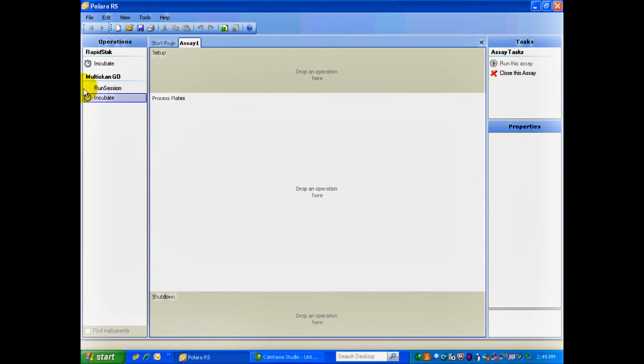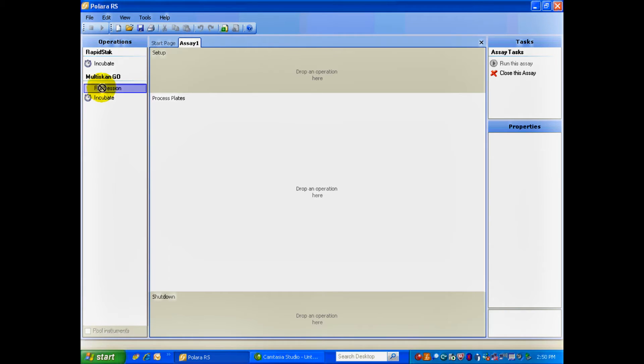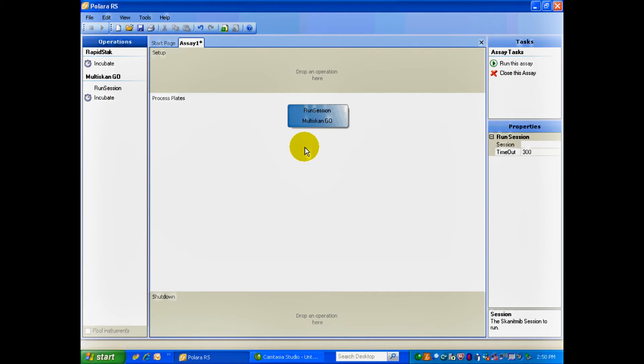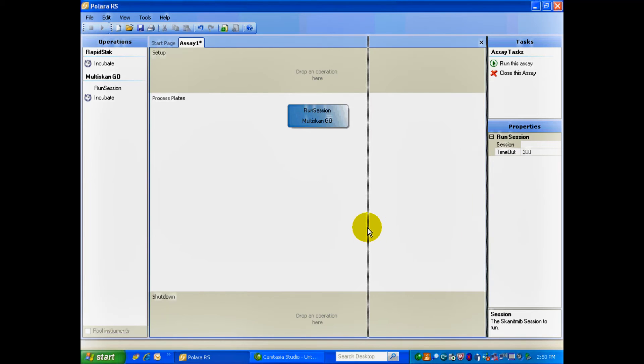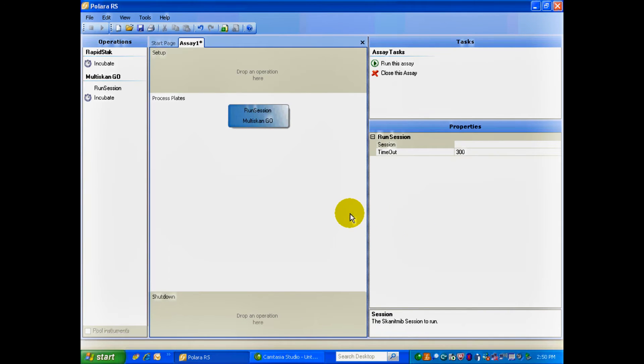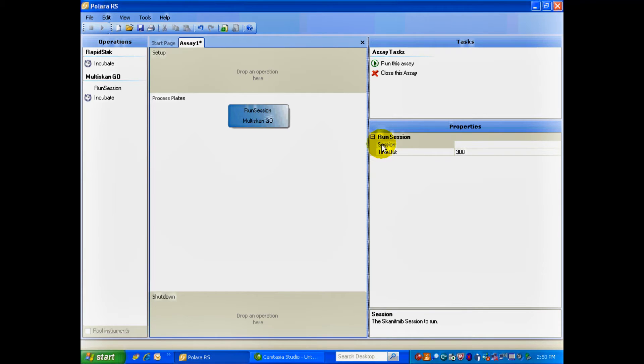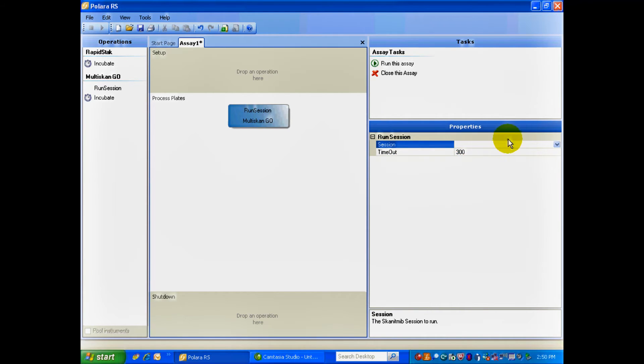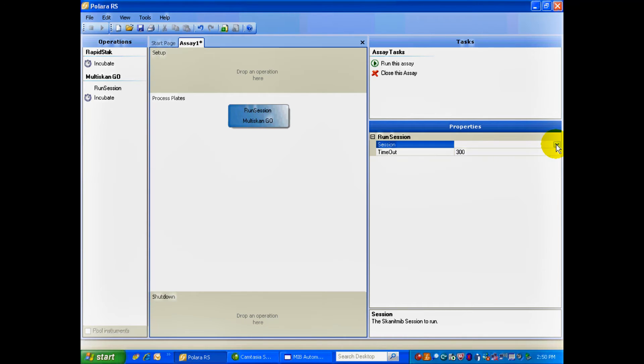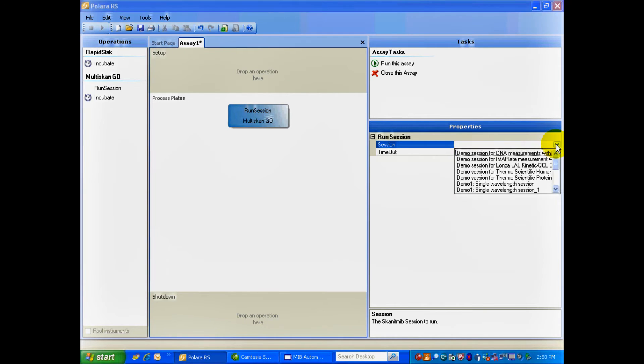You'll see here, on the left-hand side, is the Operations. I'm going to drag and drop Run Session, under the Multiscan Go, into the Process Editor. Now the Multiscan Go and ScanIt has a number of protocols saved in it. To just pull those protocols through, I go to Session, and I click on it. Now it's just going to take a second for Polara RS to communicate with ScanIt and pull through all those protocols.